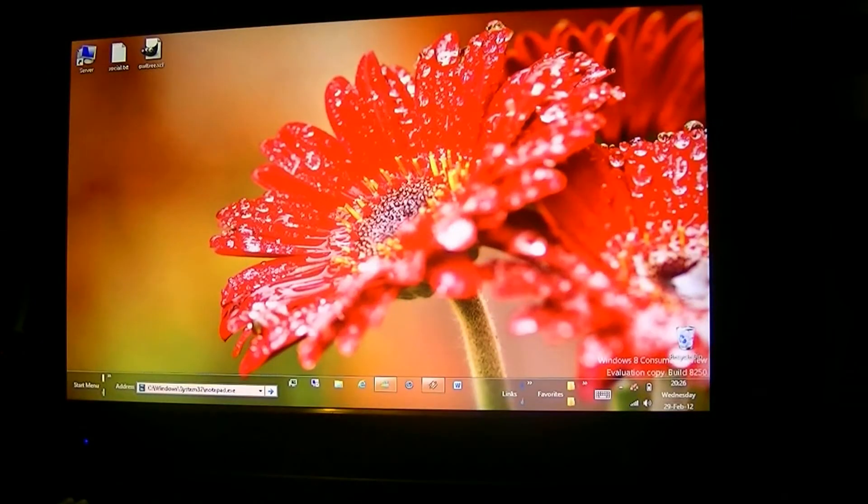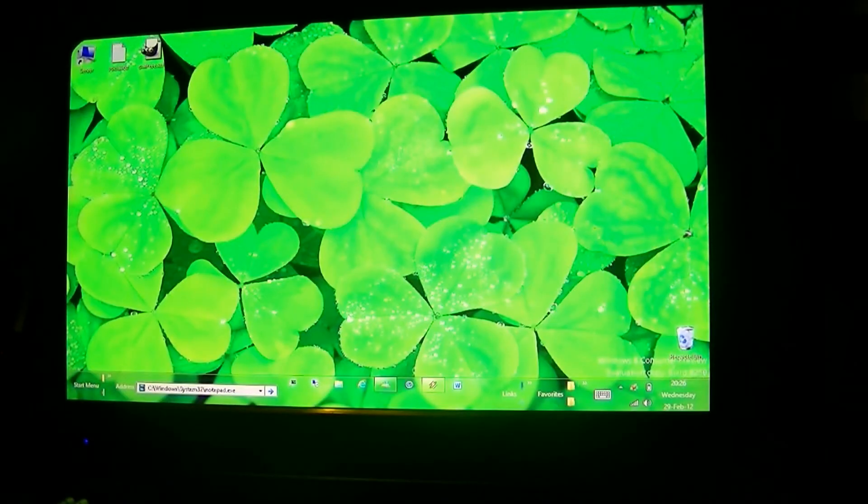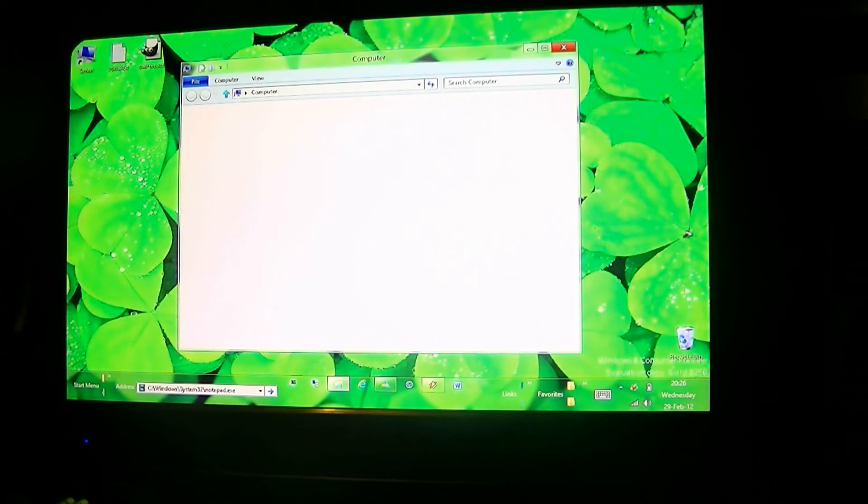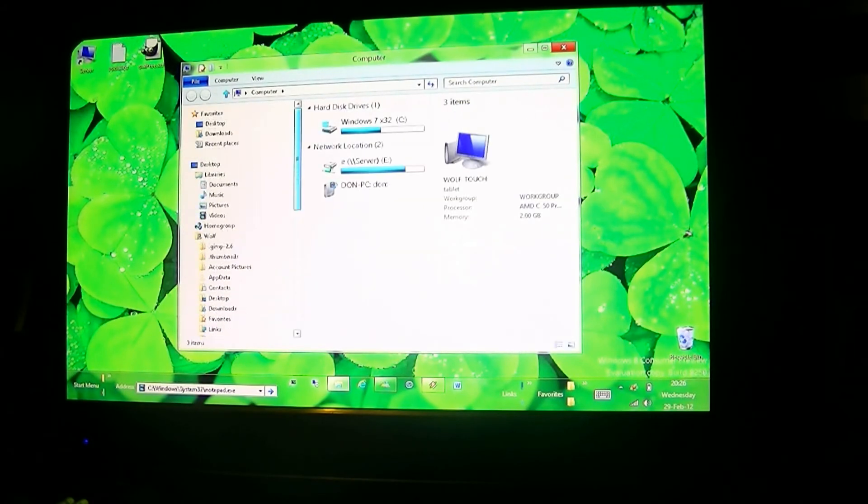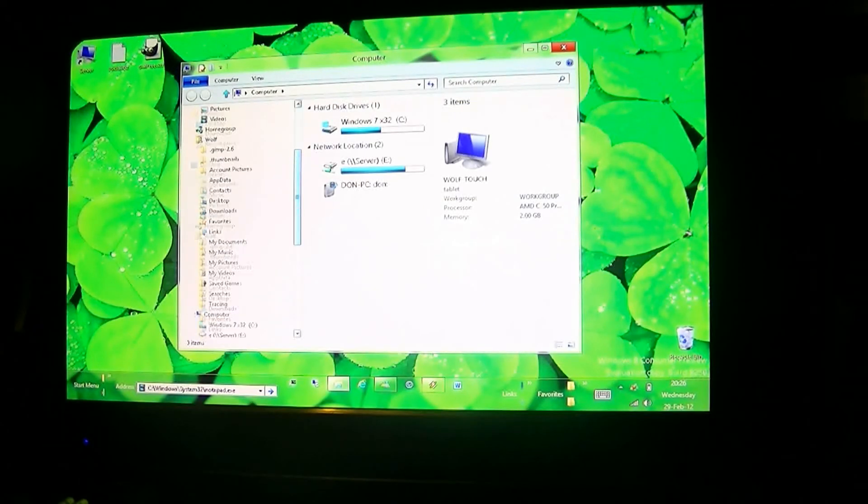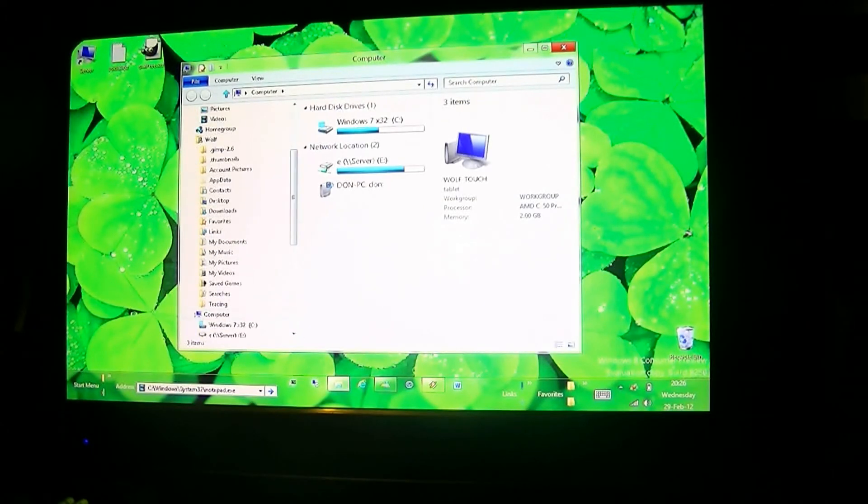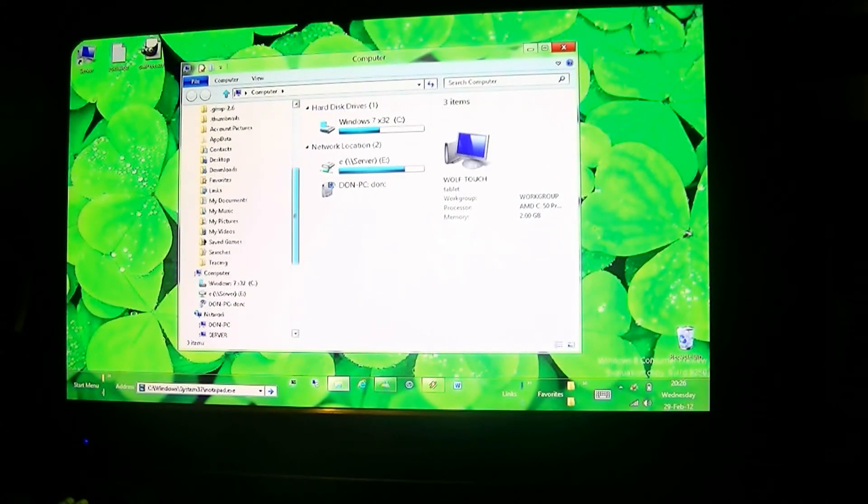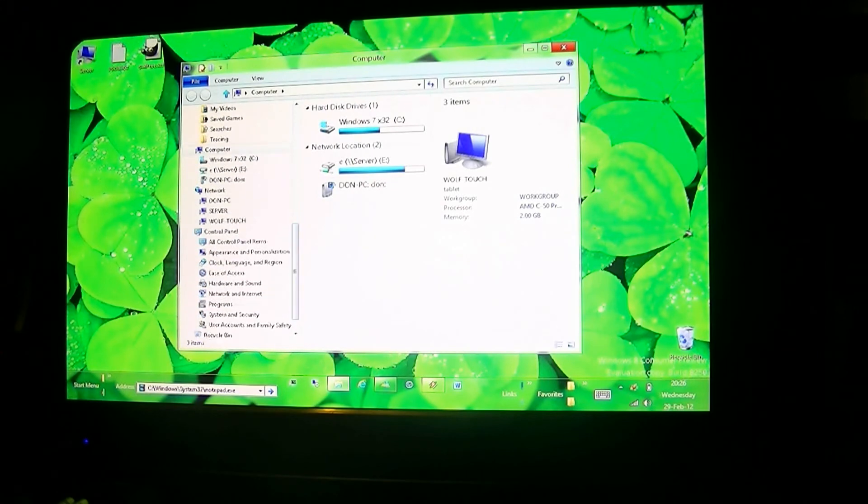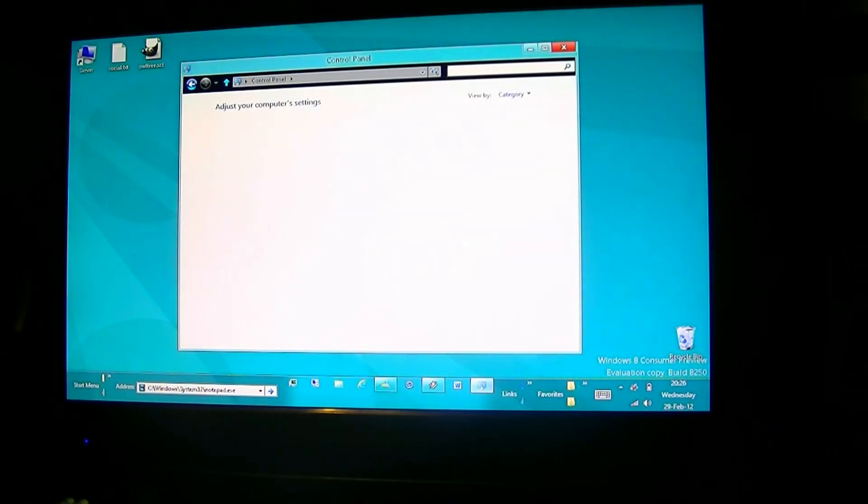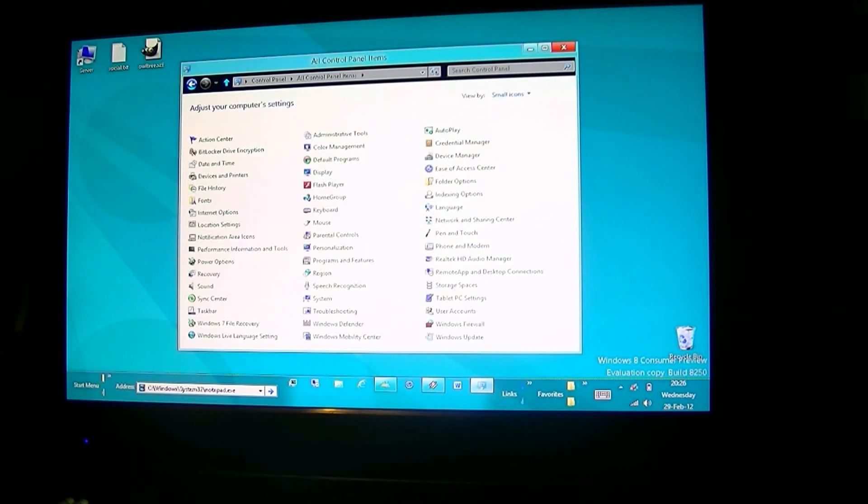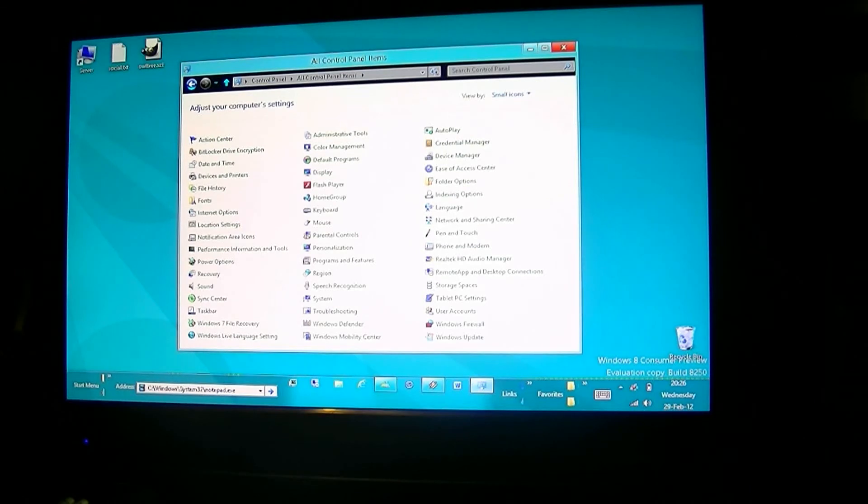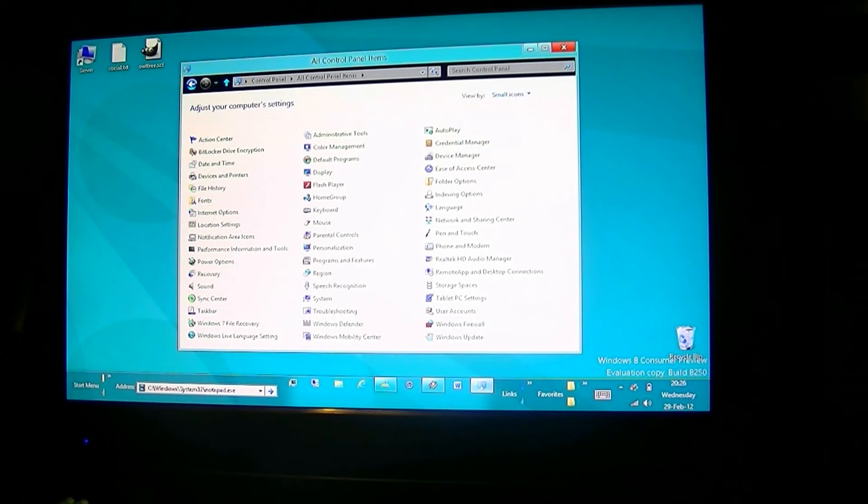which you can also get on your left side. Just click it, go categories, small view. That's another way to get it without using the start menu. So you've got all your standard control panels, which you would expect.